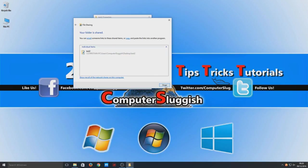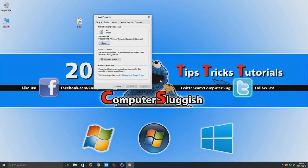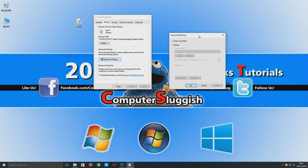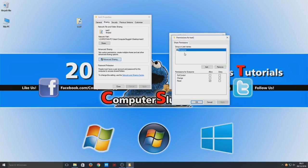If we go Done, we're now going to select Advanced Sharing and select Share this folder. We're now going to select the Permissions tab here and we're going to allow all for everyone to be able to adjust that folder.